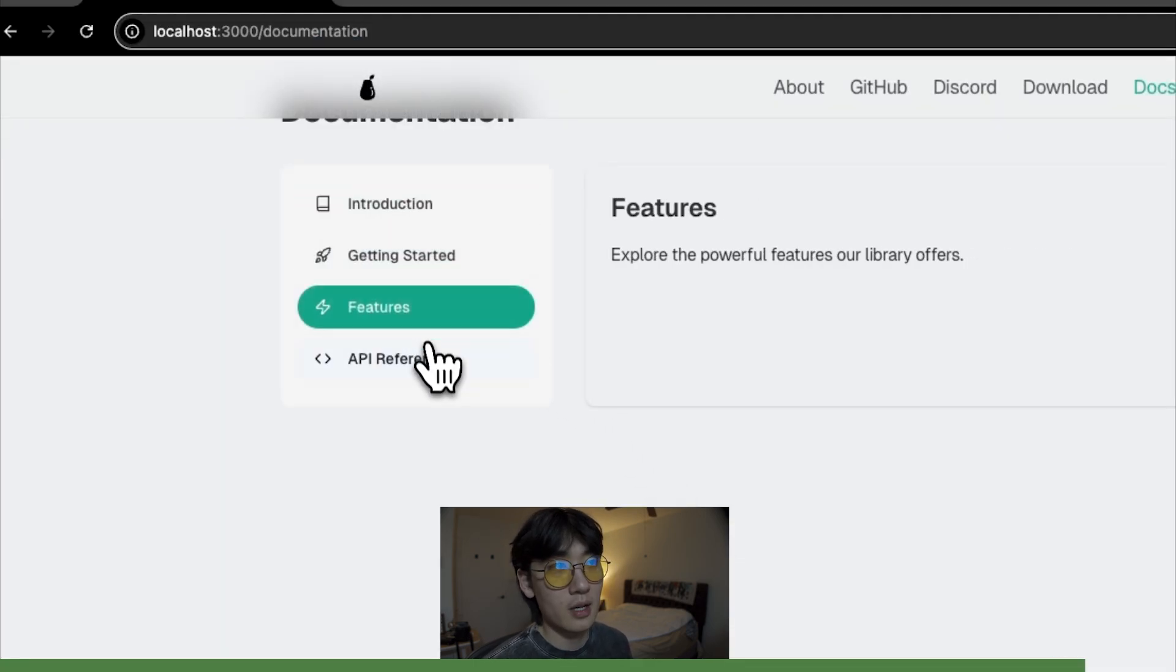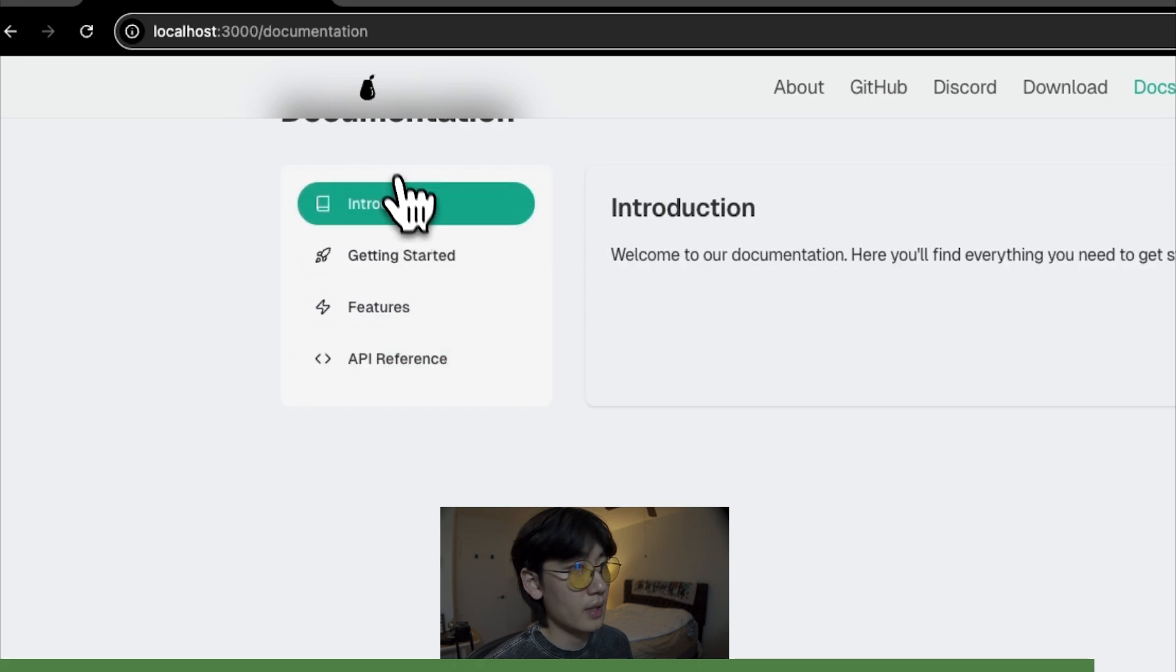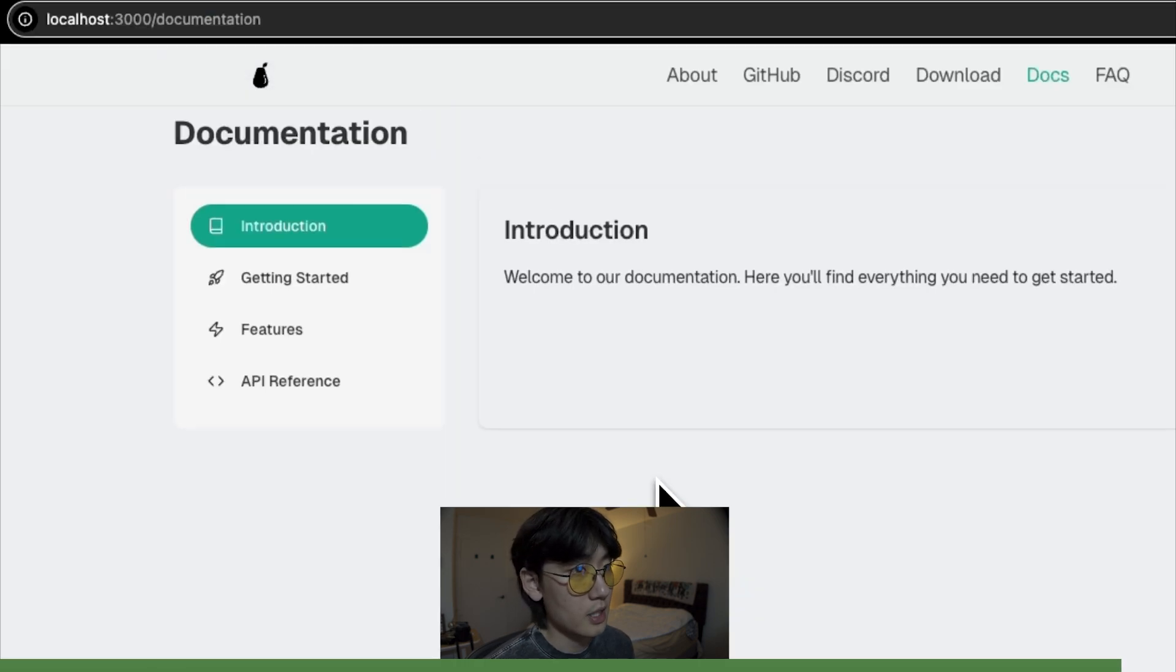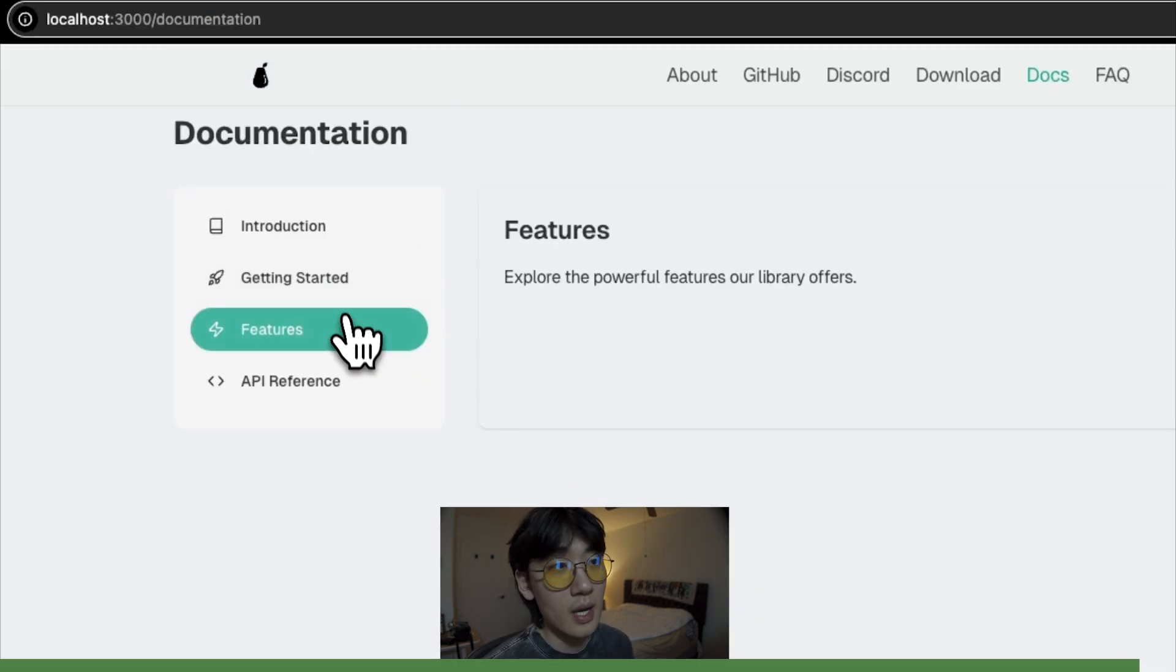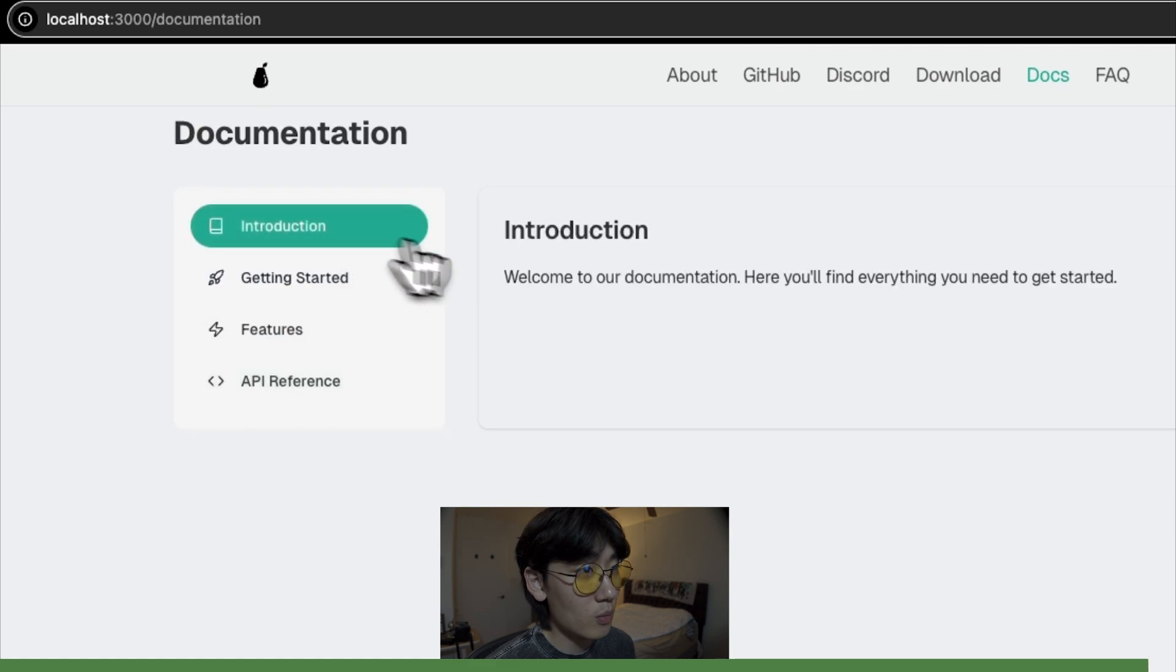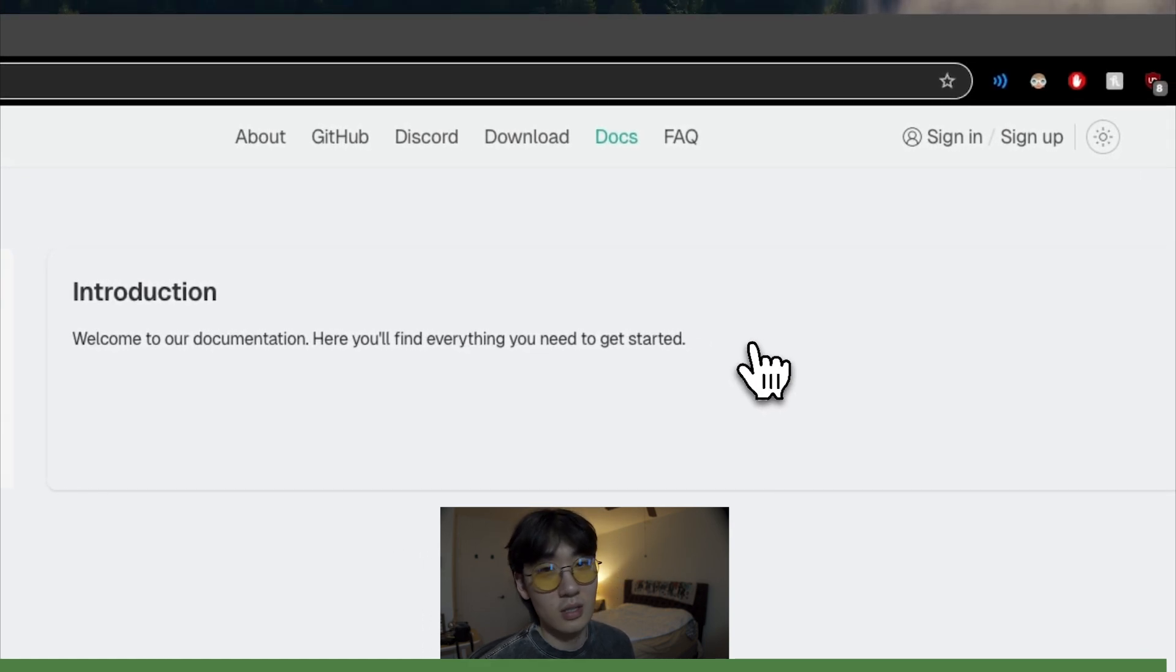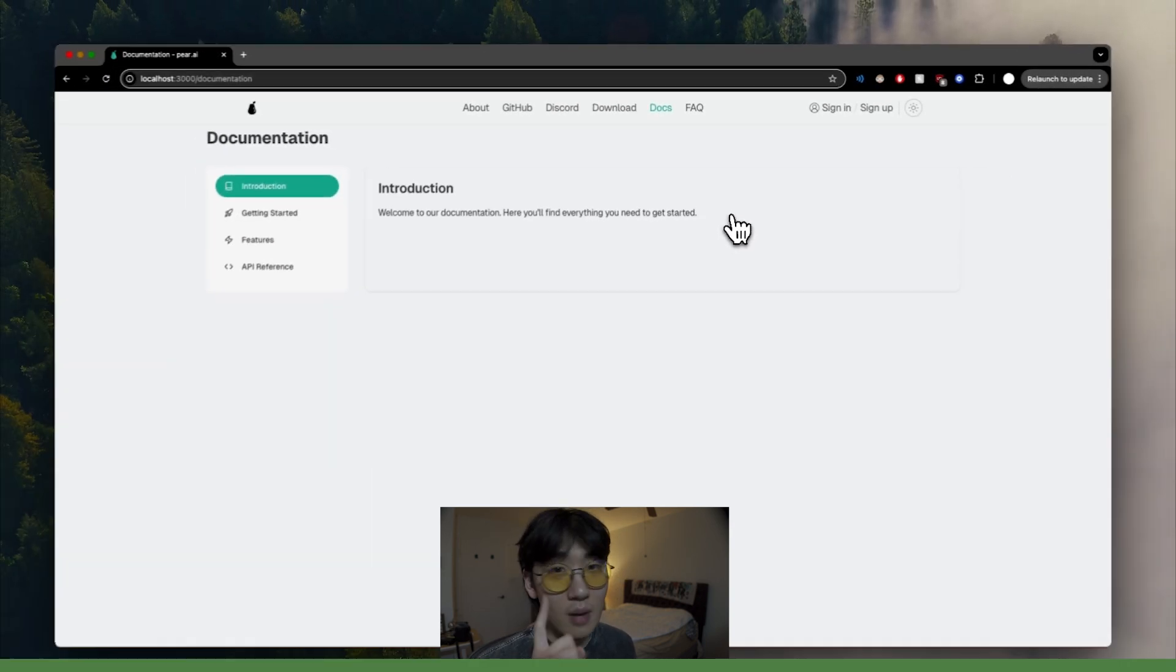And there we have it. We have a great foundation to start our documentation page without writing a single line of code, without having to know much about Next.js, React, or this codebase. Amazing.